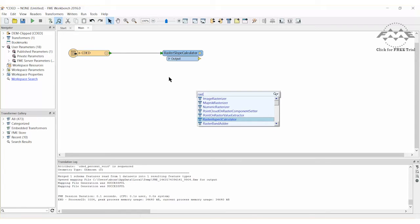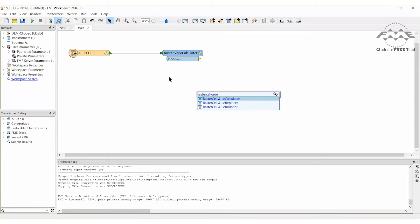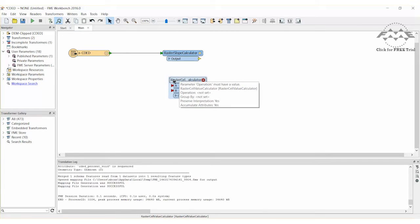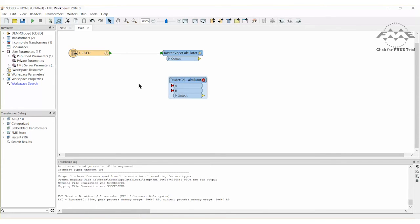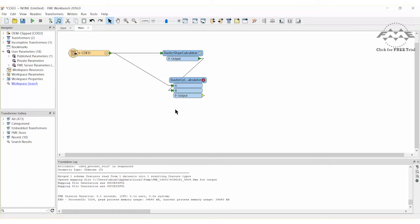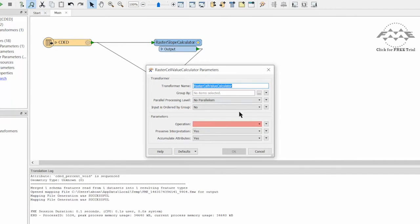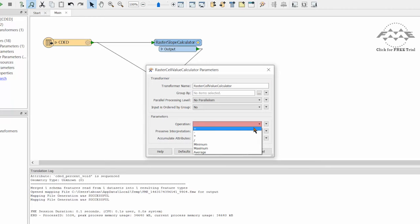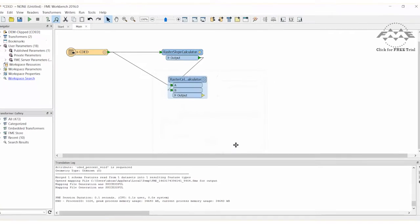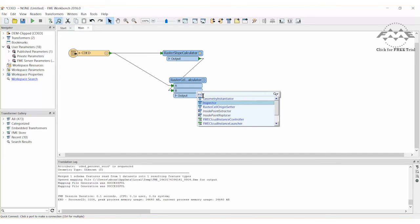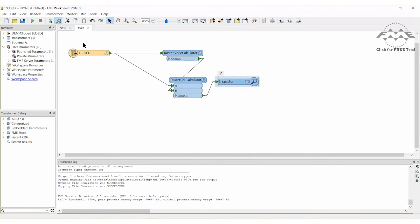Next, place a raster cell value calculator. Notice how this transformer has both an A and B input port. Connect the raster slope calculator output port to the raster cell value calculator B input port, and draw a second connection from the reader to the raster cell value calculator A input port. Open the parameters dialog and change the operation parameter to the plus option. This will add the original data representing elevation to the transformed data representing slope.